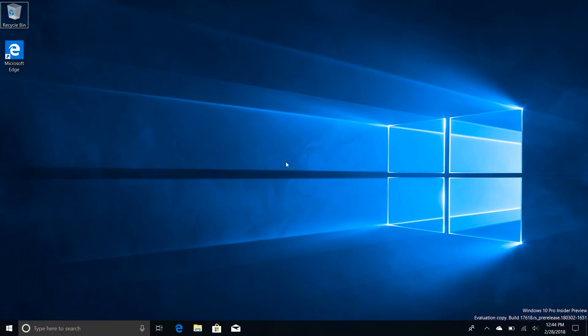It has a couple of new additions, it looks a little bit better, and all of that stuff. So let's take a look.